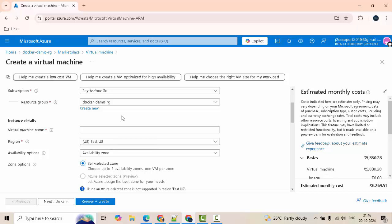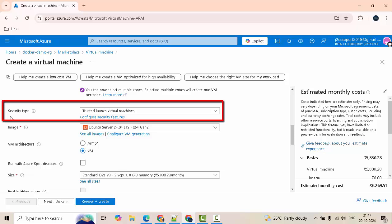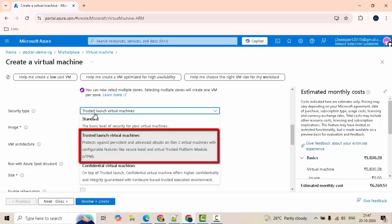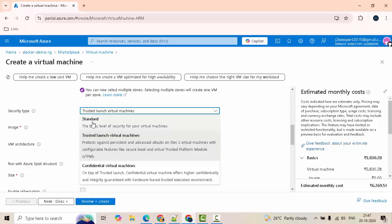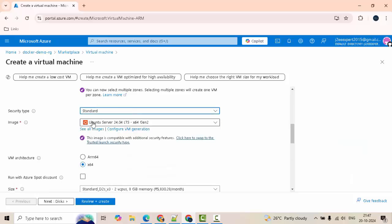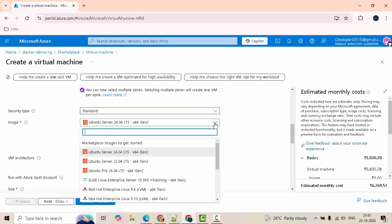Providing a VM name: docker demo. Scroll down. This is the second important thing. The security type you have to change to standard. By default it is trusted launch virtual machines. If this is selected, again Docker Desktop installation would not work. Be very sure to change it to standard. So this is the second important point.